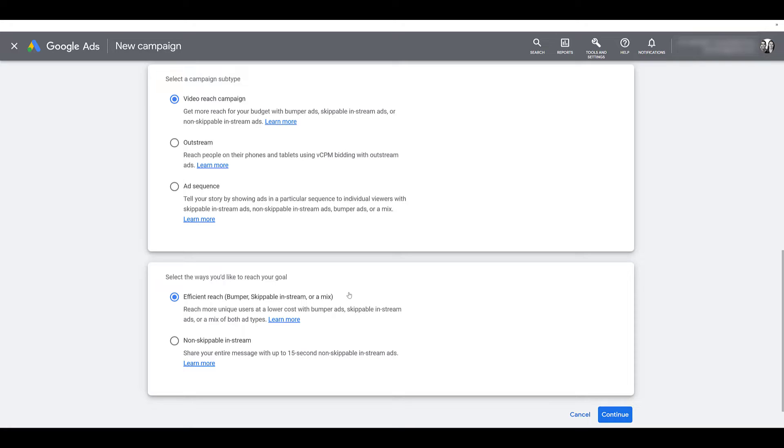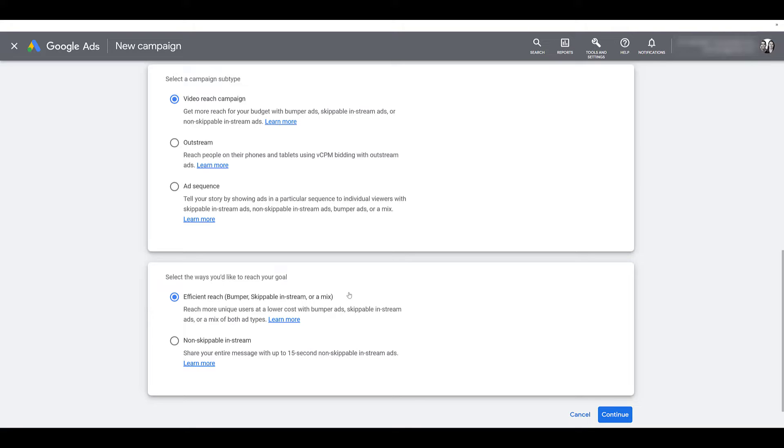The default option is efficient reach, and this is the option that lets you include the skippable in-stream ads, bumper ads, or a combination of both. They say it's going to cost lower due to the fact of how skippable in-stream ads work. With the skippable in-stream ad, you only pay if the user watches at least 30 seconds, or if the video is under 30 seconds, that the user watches the entire video ad. So there is opportunity here to stretch out your budget a little bit more.